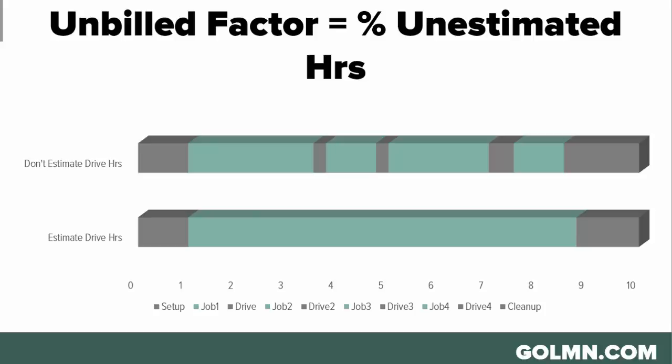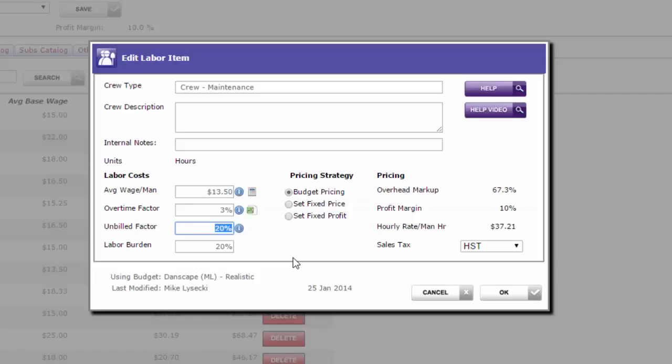Now of course if you do estimate drive time into the jobs, that'll drastically reduce your unbilled factor. If you're recovering the cost of driving to the job in the actual estimate itself, then you may only have morning setup and afternoon cleanup as part of your unbilled factor. And if you include some of that in your estimates, then it may even be lower. So companies that do include drive time and possibly setup time could be as low as 10 percent, could be as low as five percent.